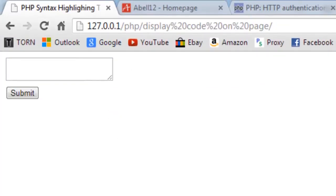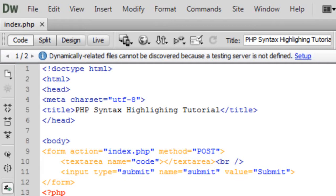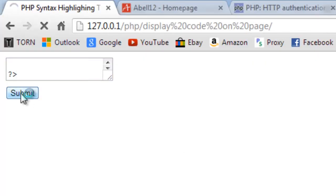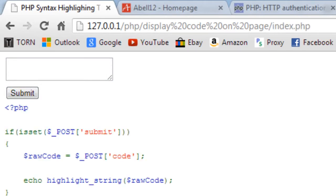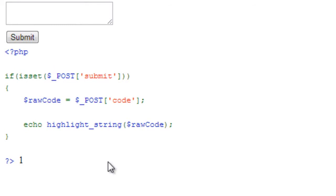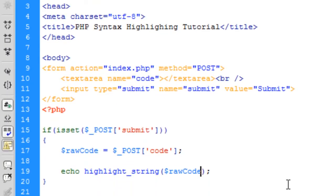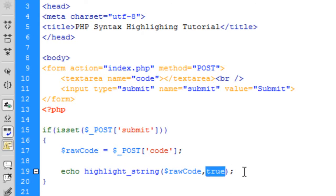I need to enter some code, so I'll use the PHP code we just made and post it through. There we go — we've got some coloring but it's not very good yet. The highlight_string() function has a second parameter of true or false. If it's true it doesn't show the return value of 1, and by default it is false which does show that return value of 1.